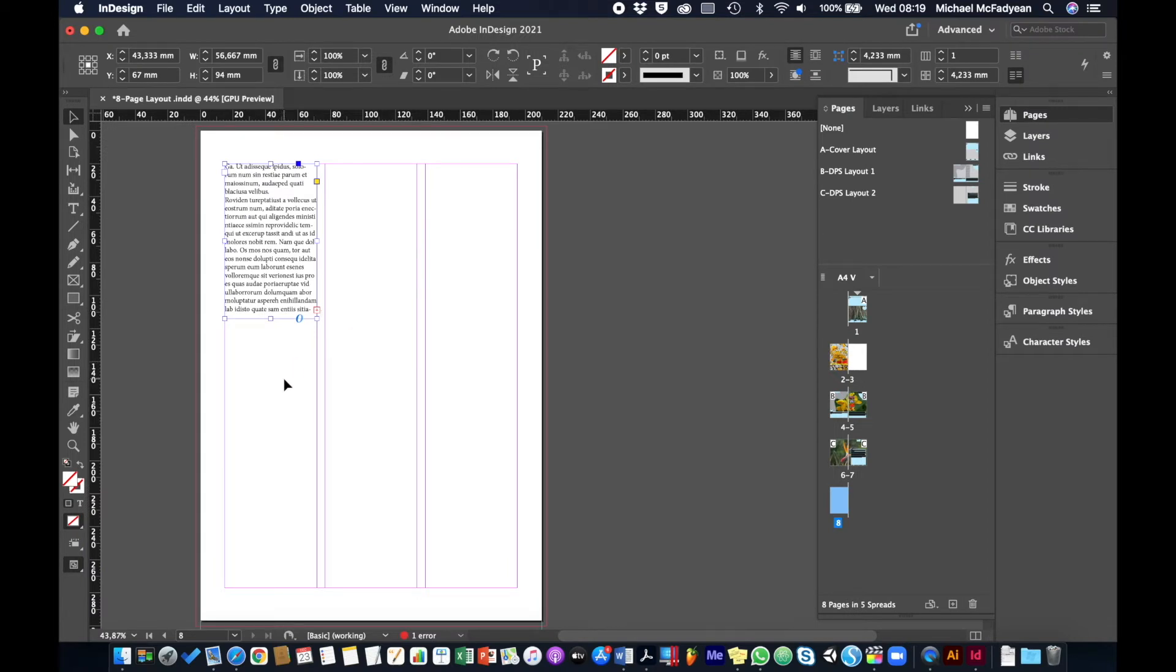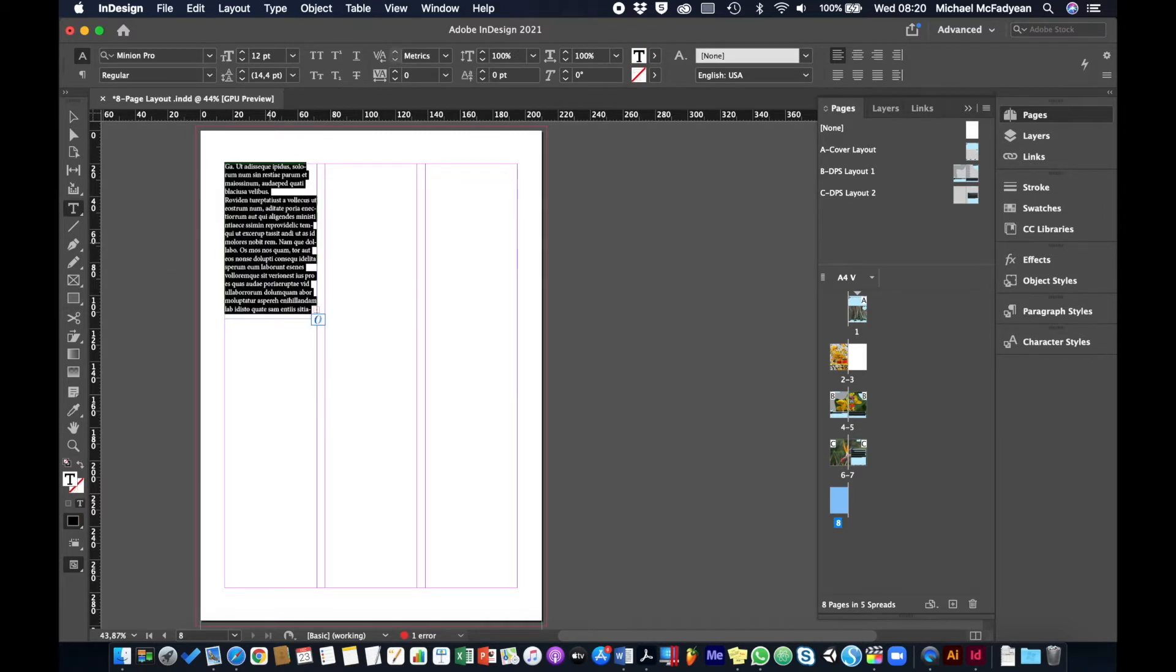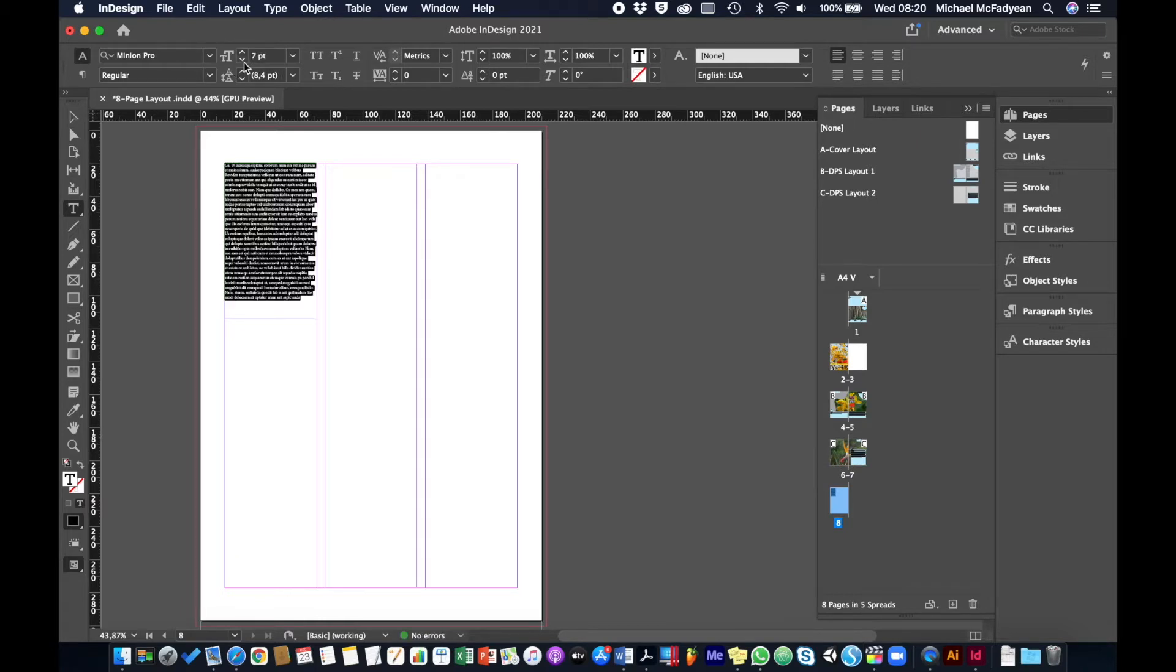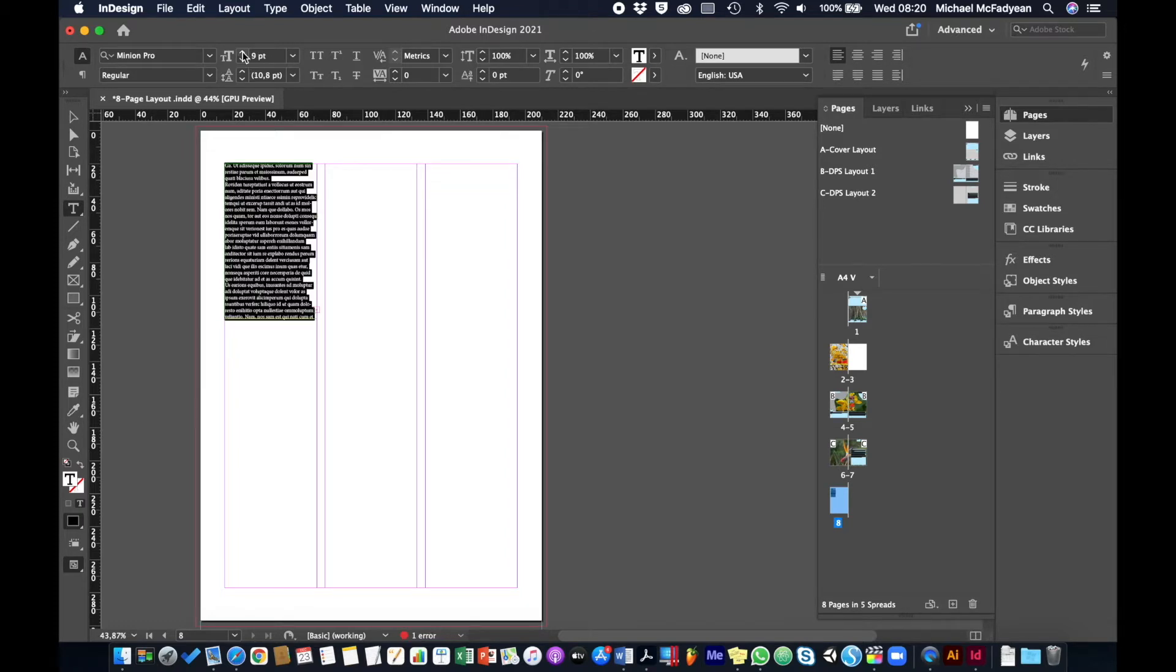Obviously, if you want to fit text into a frame, there are a few strategies you can use. You can select the text—take my type tool, click inside here, press Command or Control+A, which will select all the text including the overset text—and I can play around with font size until it fits in. But seven points is way too small, so that's not a good strategy. I'll put it back up to 12.